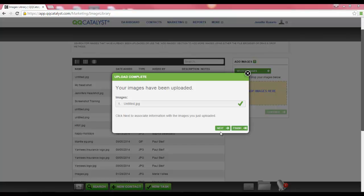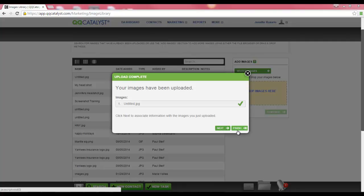After the upload has completed, you can select Next to edit the name of the image, enter a description, or a link. If you do not wish to enter or edit the name, description, or link, you can select Finish at the bottom of the page to save your image.